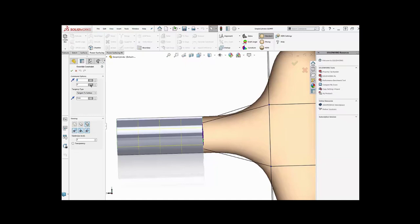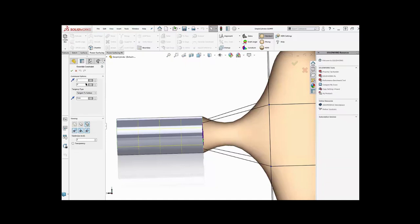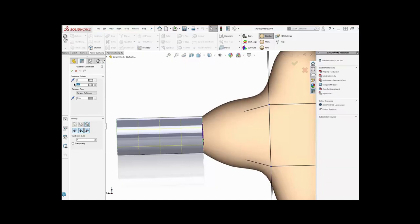I can control the angle. So by default, when it's tangent, it's a zero angle. So I could take it up to 30 degrees, and so it's got a 30 degree there, or minus 30 degrees. So I can control the angle that one surface comes off another.